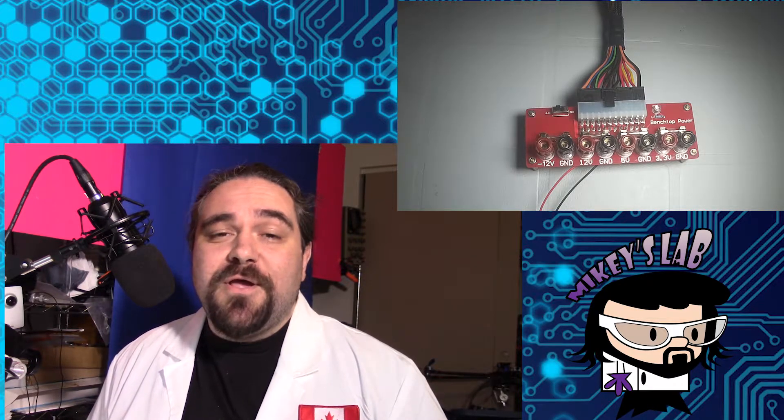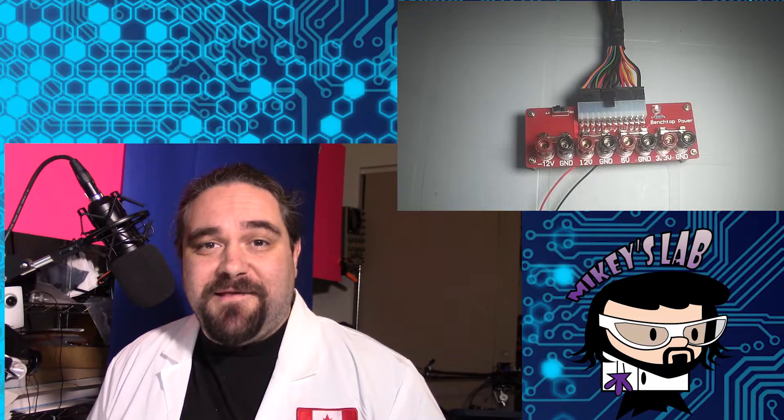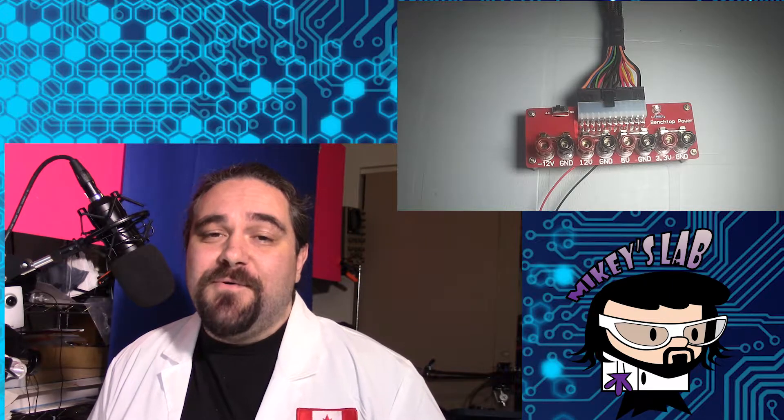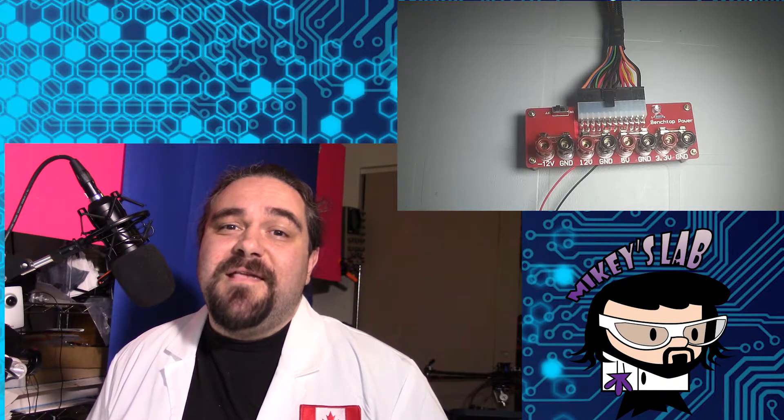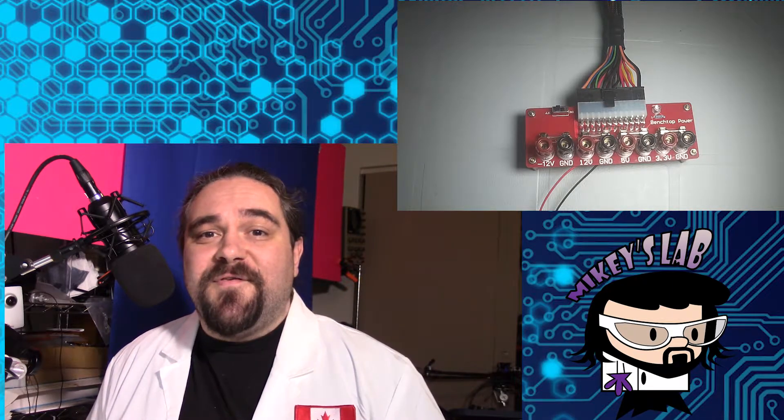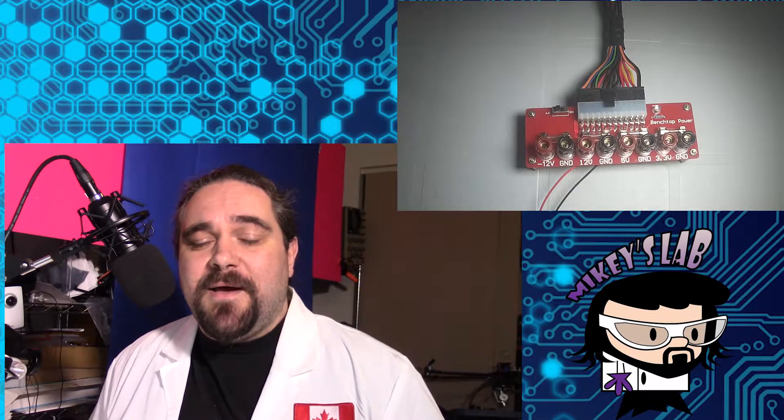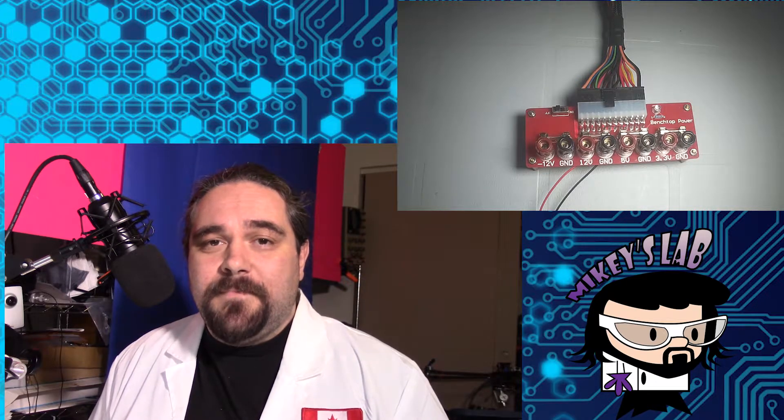So today we're looking at something that I picked up on eBay and doing a quick review that takes an ATX power supply and turns it into a bench power supply.